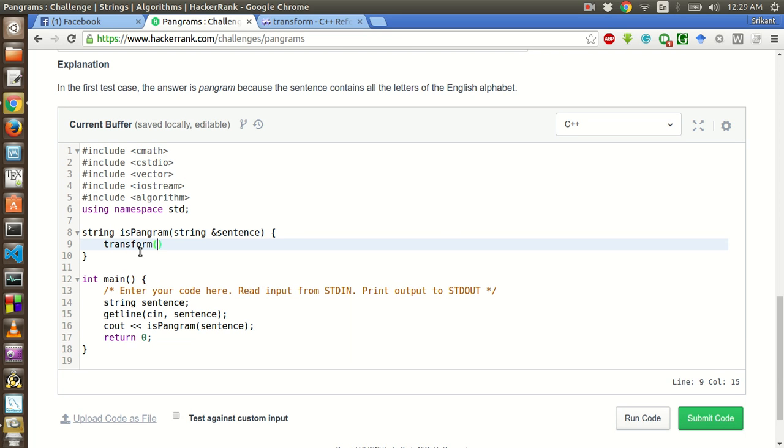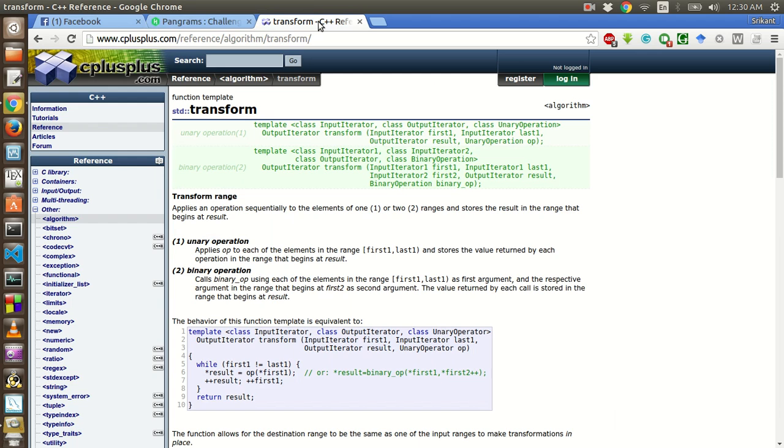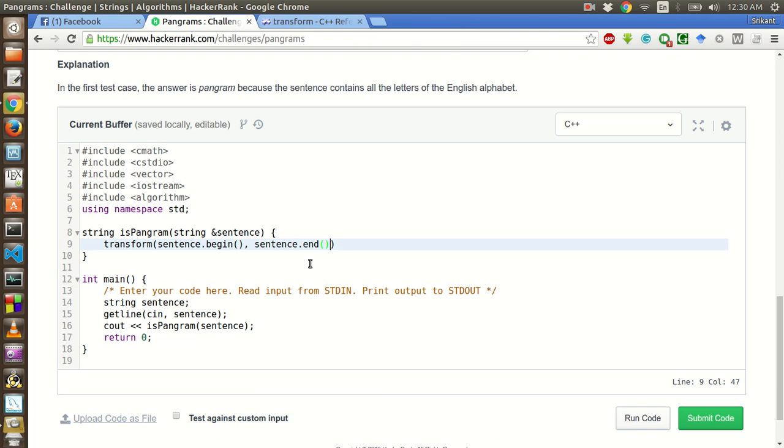Transform. It takes four arguments. The first two arguments are the beginning and the end iterators of this vector or string or whatever we pass. So sentence dot begin comma sentence dot end. The first two are the input iterators, input iterator begin and input iterator end. And third one is the output iterator. And the fourth argument is the operator that we want to perform on all the elements. So the output should be this sentence only. We will mutate this. Begin. And we will use a function called tolower to transform this sentence.